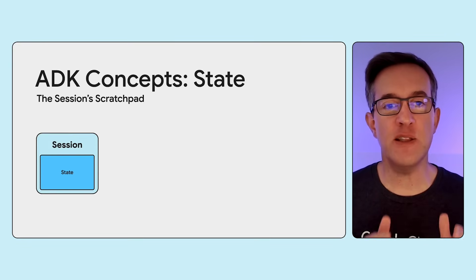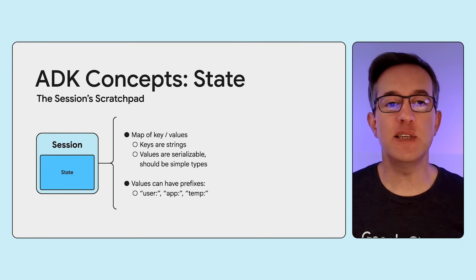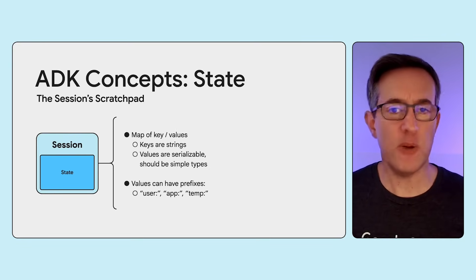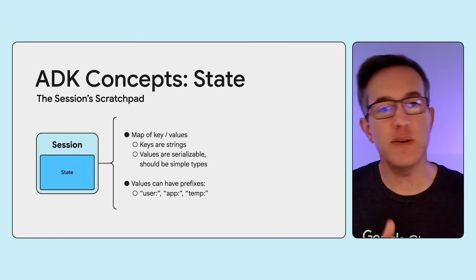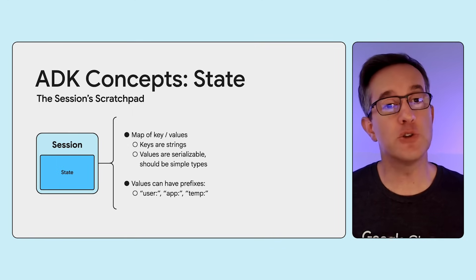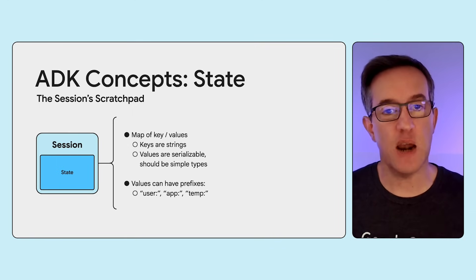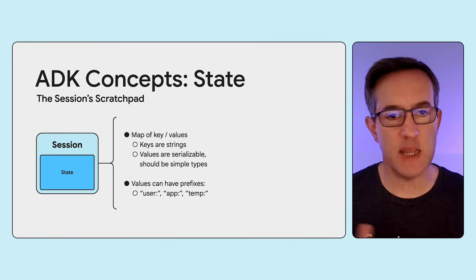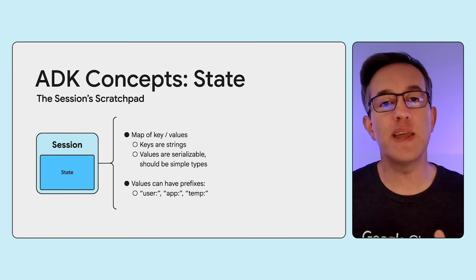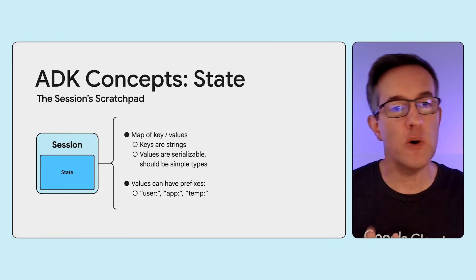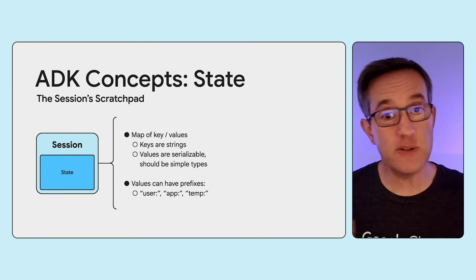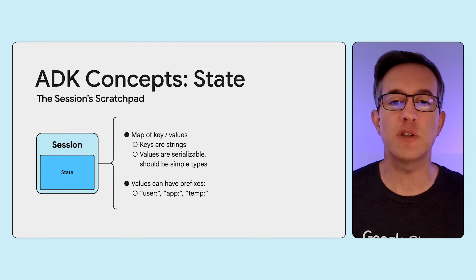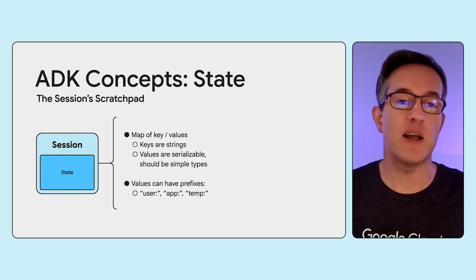And with the session, there's the state. This is our agent's temporary scratchpad, a place to store data specific to this particular conversation. Stored values you store in the state are serializable, ideally with basic types or simple collections of them, so they can be easily saved and loaded by the session service. Some values can have specific prefixes to instruct the session service about their life cycle.